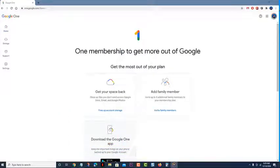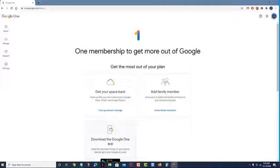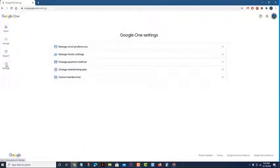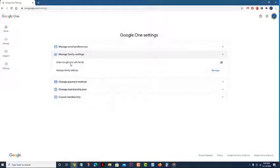Go to the Google One home page at one.google.com/home. Click on settings located at the left pane. Click on manage family settings. Turn on the share Google One with family switch.